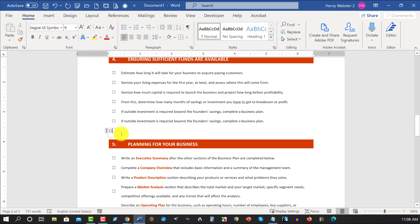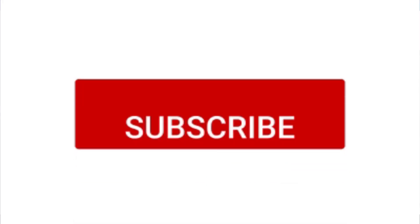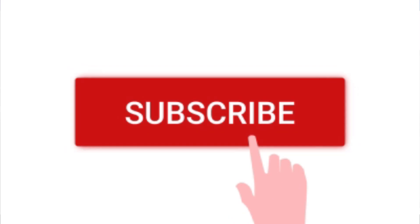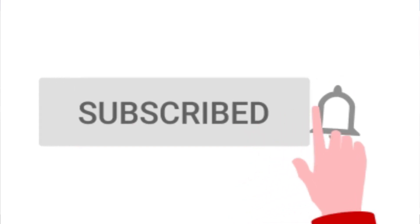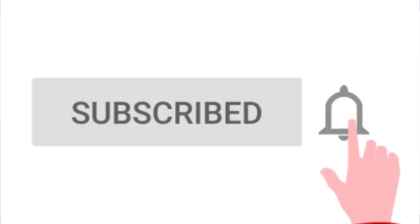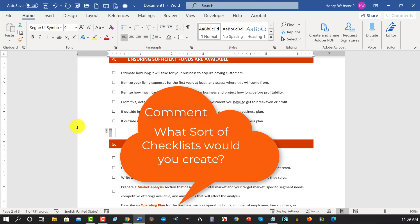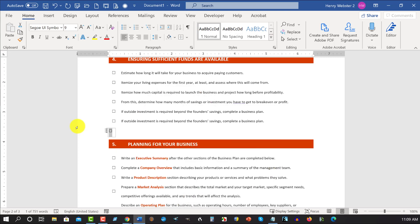So there you have it. That is all you need to do if you want to create your own. If you like this video, please give us a like, a thumbs up, subscribe, and press the bell icon so you can be notified when I upload more videos. If you could leave a comment down below as to what type of checklist would you create, that'd be great. Thanks for watching and have a great day. Bye for now.